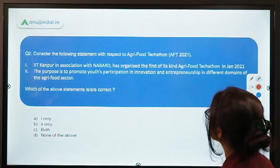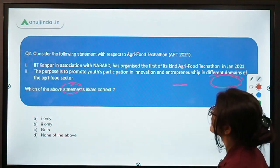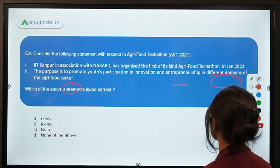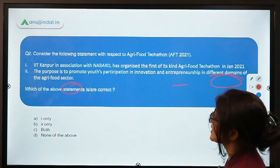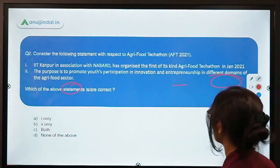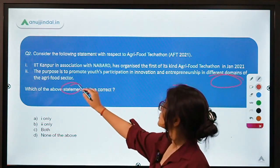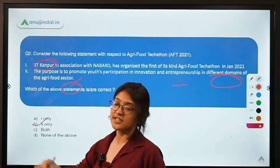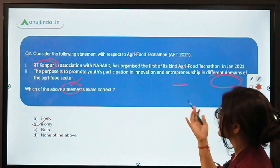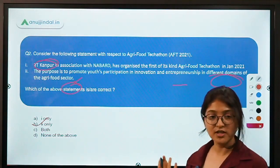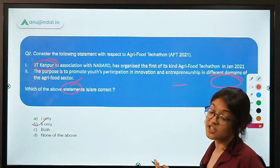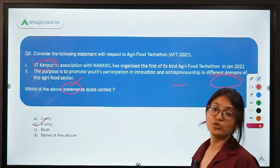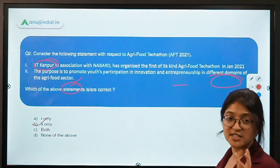Moving to the second question: Consider the following statements with respect to Agri Food Techathon. First statement: IIT Kanpur in association with NABARD organized the first-of-its-kind Agri Food Techathon in January 2021. Second statement: the purpose is to promote participation in innovation and entrepreneurship in different domains of the Agri Food sector. The correct answer is the second statement only, because it was IIT Kharagpur — not IIT Kanpur — that organized this hackathon with NABARD.